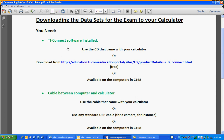This document here is available on the class website also, so you can just open the document and click on the link. The software is also available on the computers in C168.